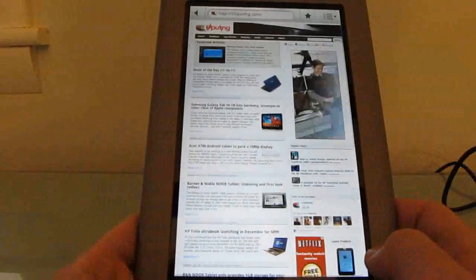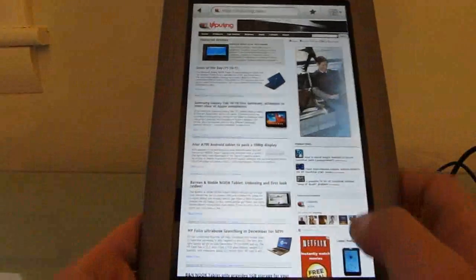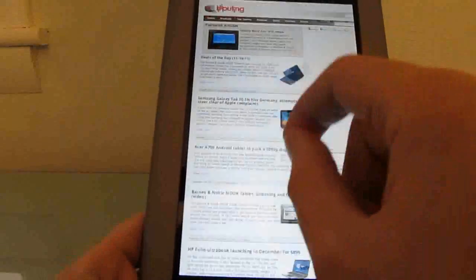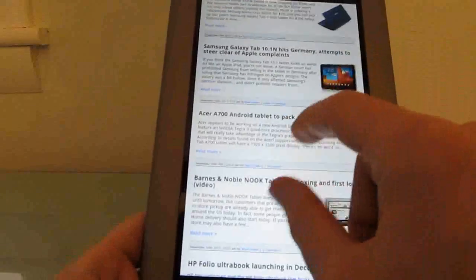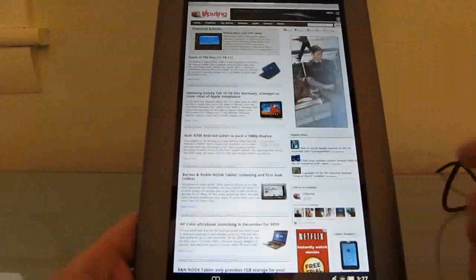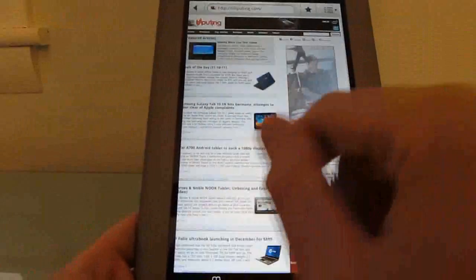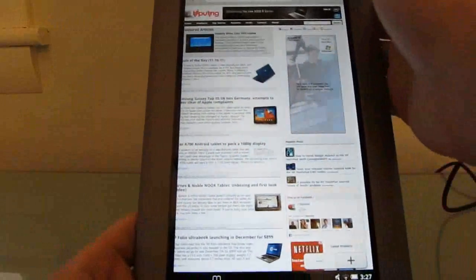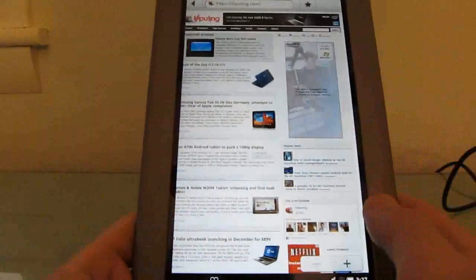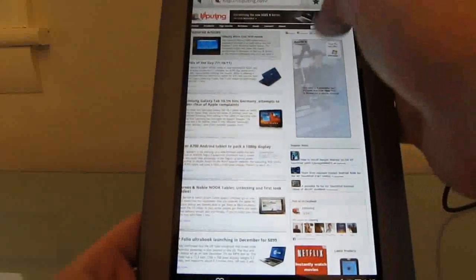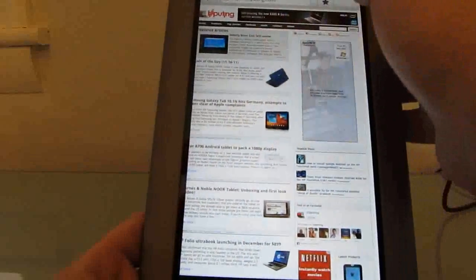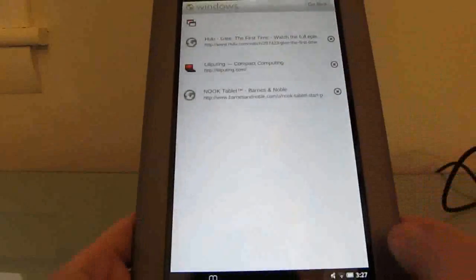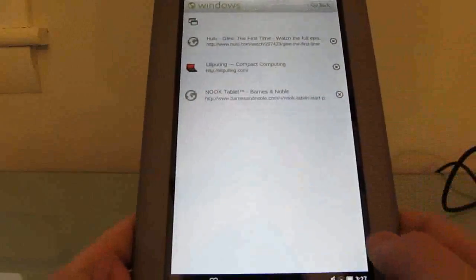Digging back into a couple of those features, the web browser is reasonably fast, supports pinch to zoom. It also supports Adobe Flash. It doesn't have browser tabs per se, but you can have multiple windows open and flip between those windows.